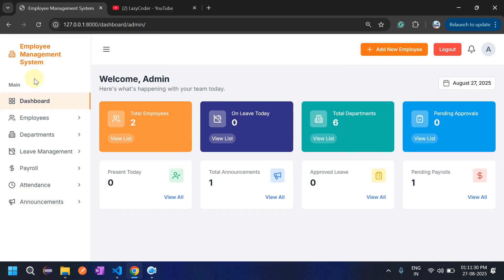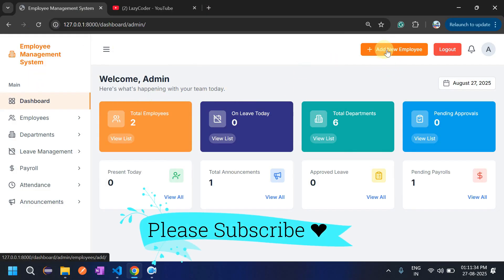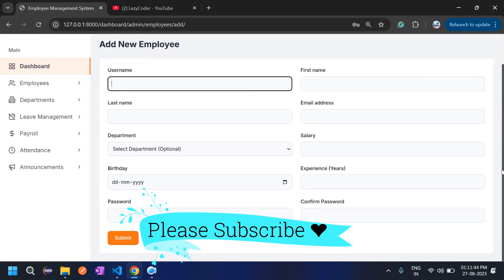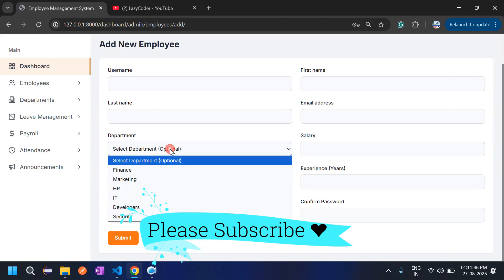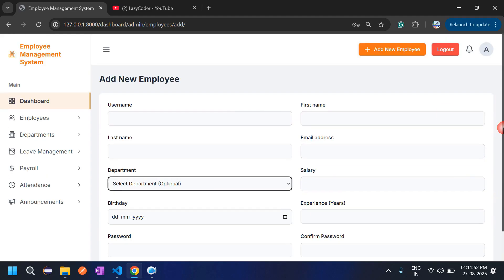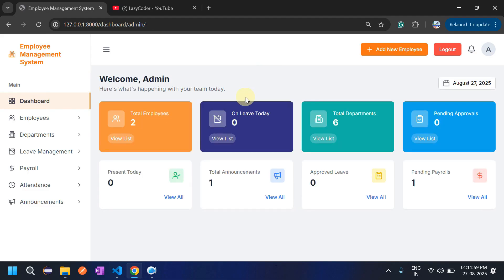On the dashboard there is an 'Add New Employee' button. If we click on it, it opens the sign-up form where admin can also add an employee. The admin can select the department, experience, and all other details, then submit the form and the employee will be added. There is also a logout button.